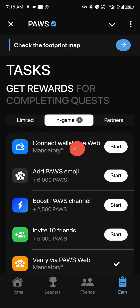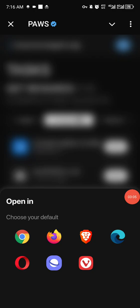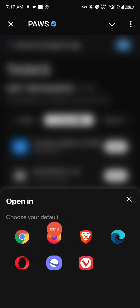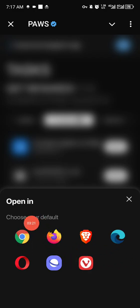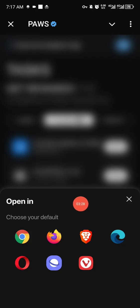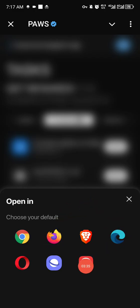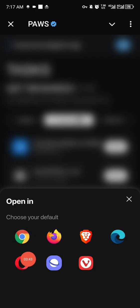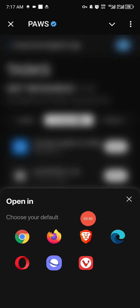Once logged in, you will see another mandatory task: connect wallets via Waves. We have multiple browsers here — all these browsers are for different accounts. Chrome is for my main account, Brave browser is for my second account, and Firefox is for my third account. I tried Opera but I'm having issues with it. For two or three accounts, Brave browser and Firefox are working perfectly.